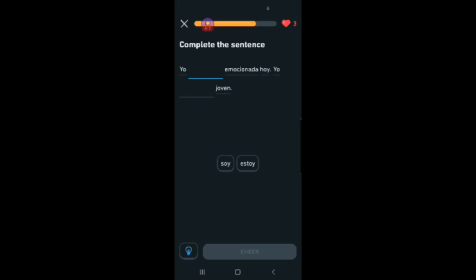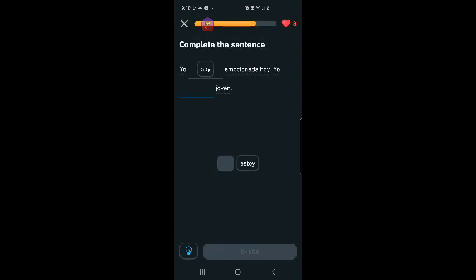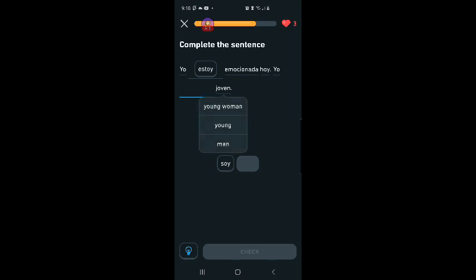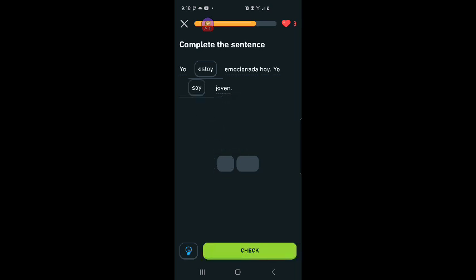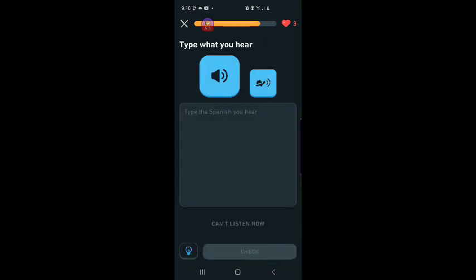Yo blank emocionada hoy. Yo estoy emocionada hoy. Yo soy joven. I am young, which is temporary. That's weird because being young is temporary, but being excited is also temporary, but I got it right, so I don't really care.